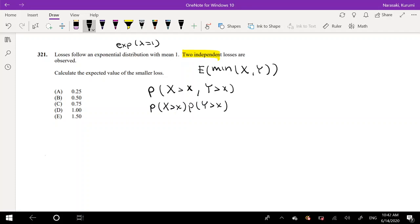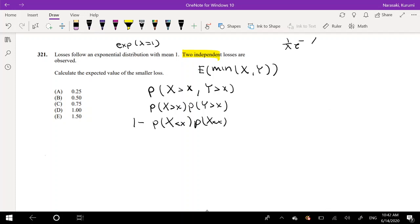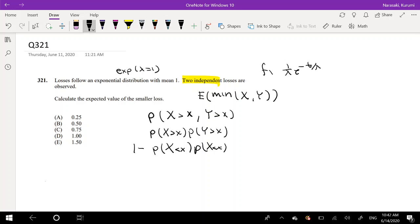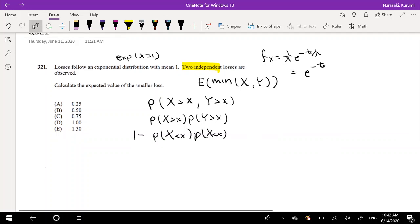I think it would be easier to find the complement, because X is a cumulative function. We know the PDF for exponential is 1 over lambda times e to the negative t over lambda. We can substitute 1 in for lambda, which gives us f(x) equal to e to the negative x. So we can put that in there.